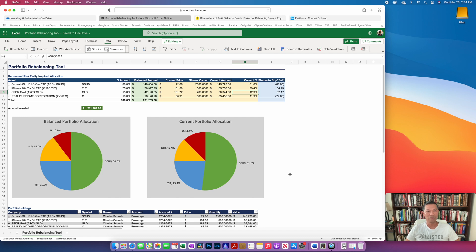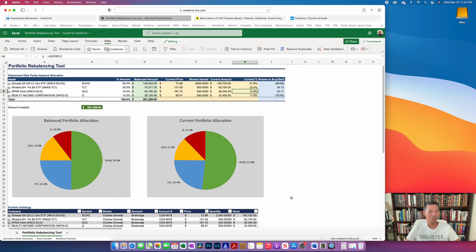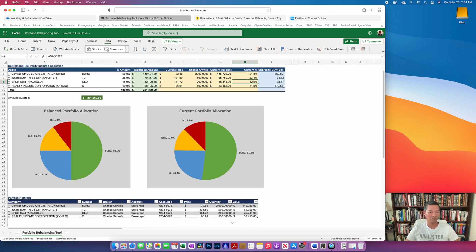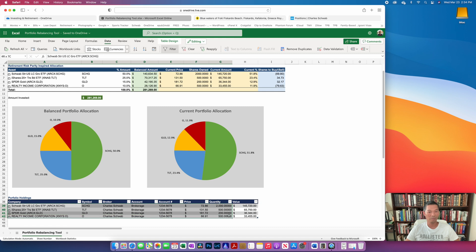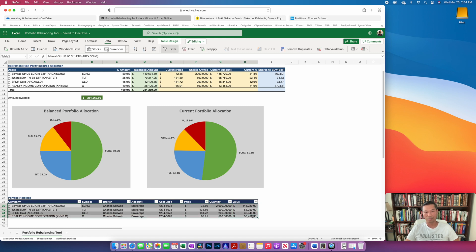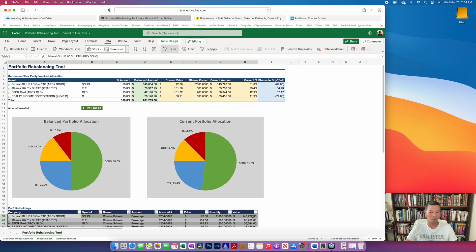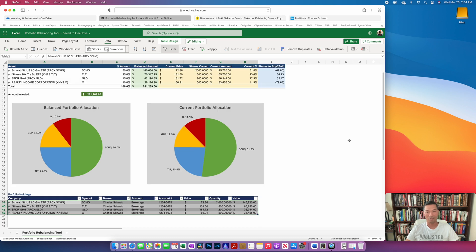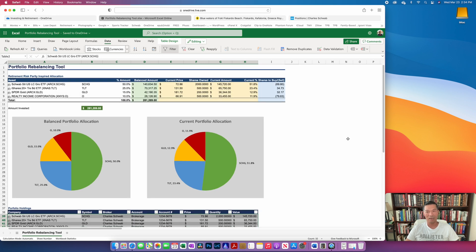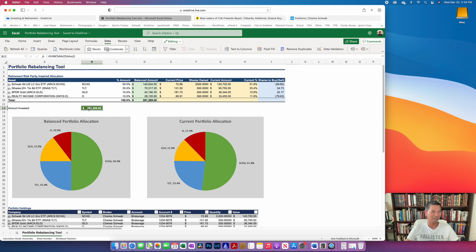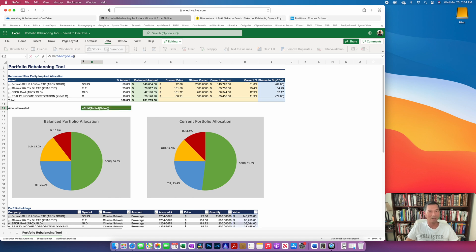The other scenario that you may do is that let's say you have this current holding, but you're going to contribute some amount of money, whether it's on an annual basis or monthly basis, and you want to incorporate the new contribution amount into your rebalancing. So the way you would do that is you would go to this cell here that says amount invested and you would add in the amount that is being contributed.